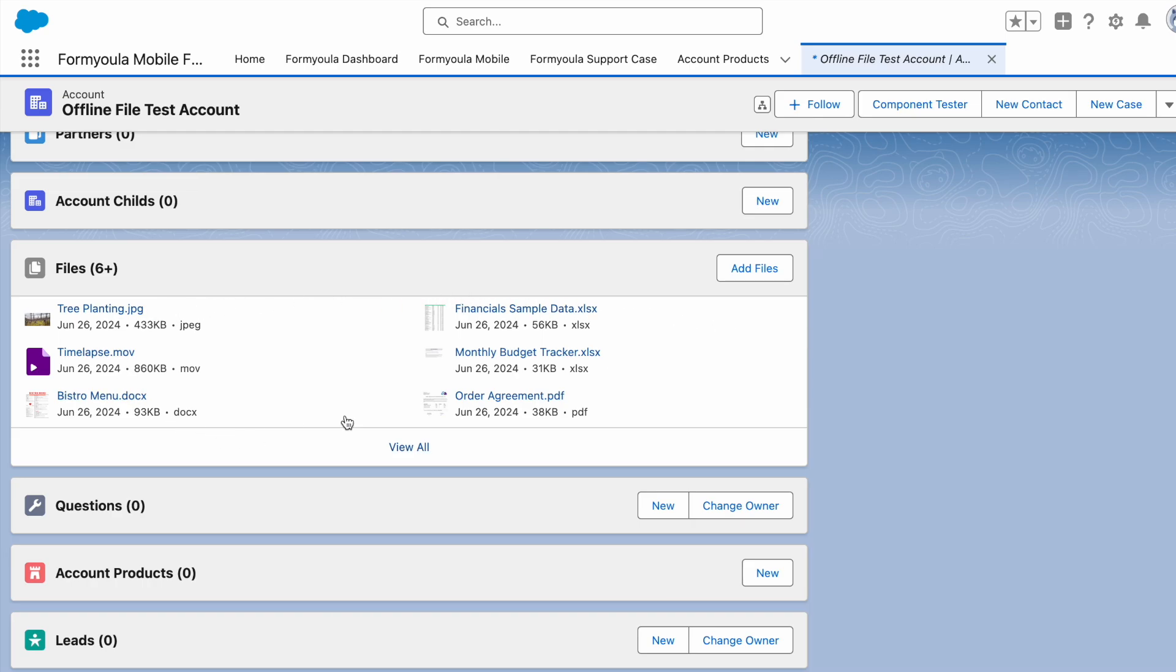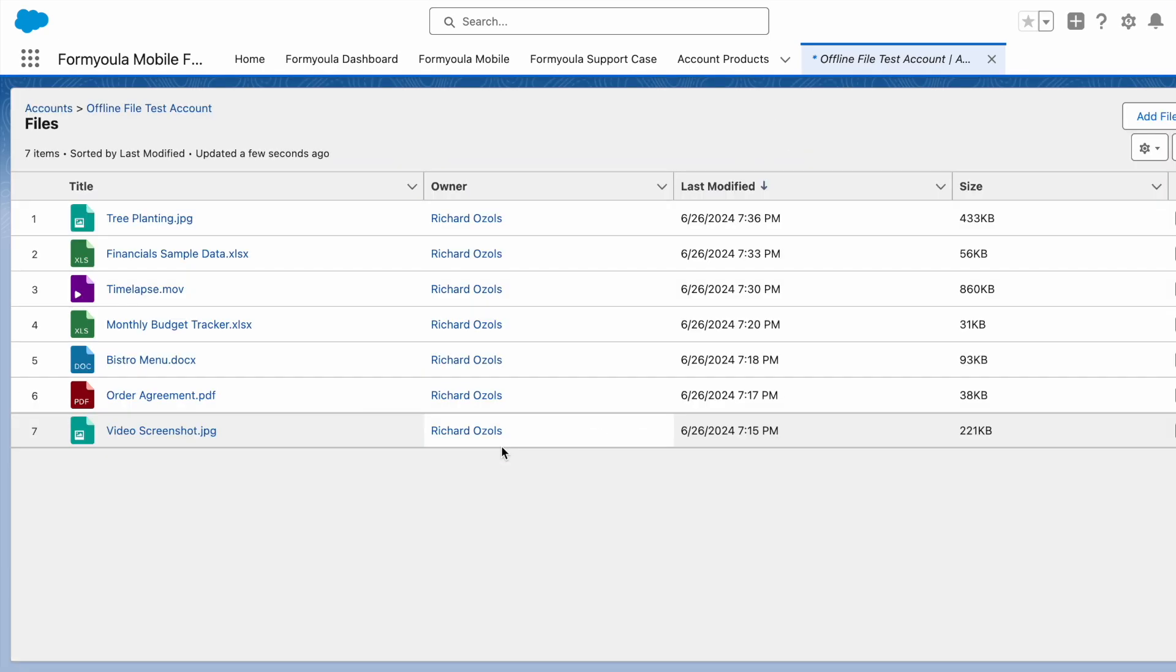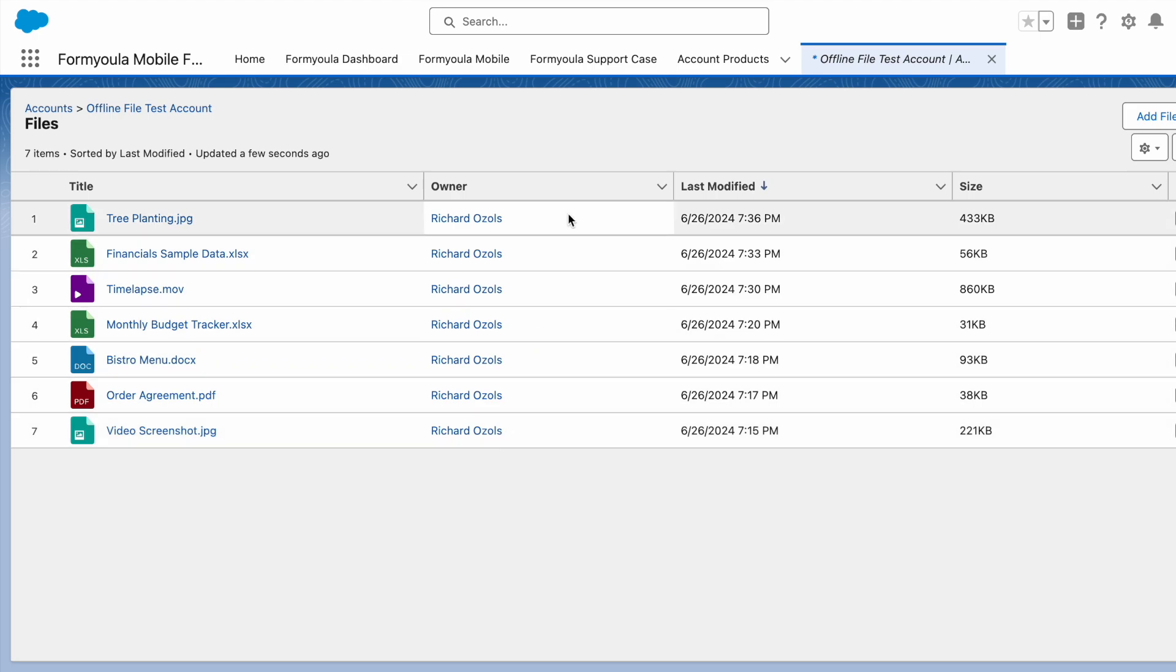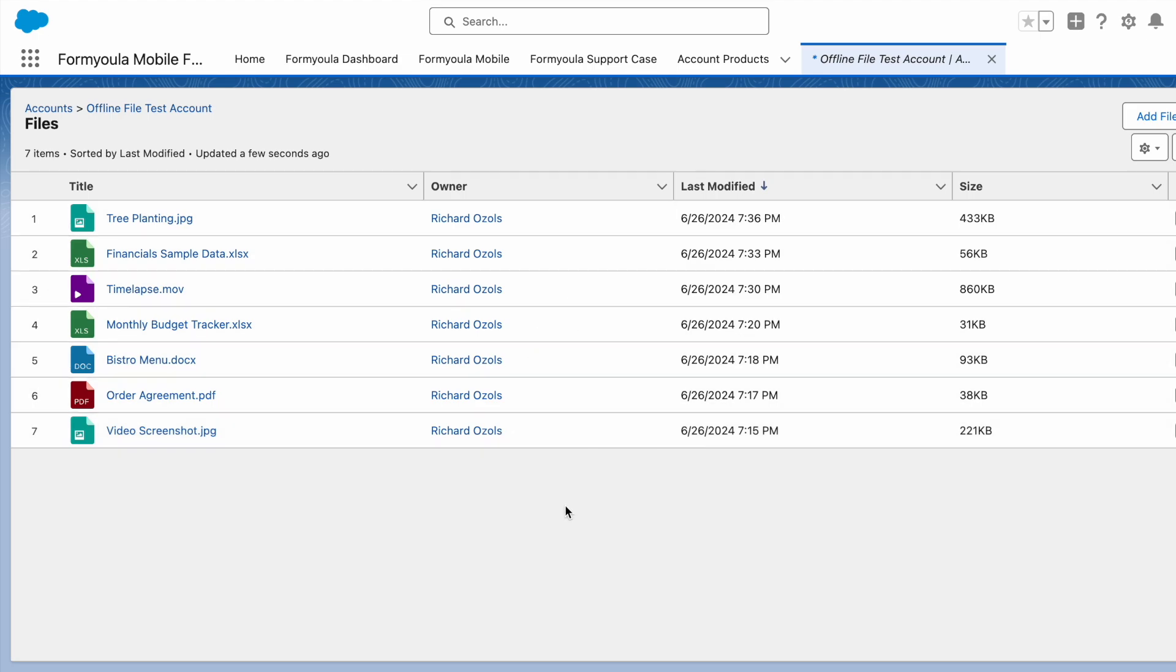In this video, we will demonstrate how to take your Salesforce files offline on mobile and desktop. I will preview the following files on the iPad while offline.